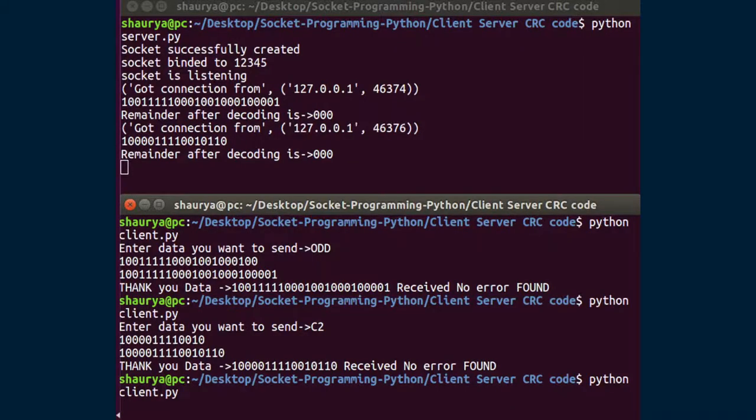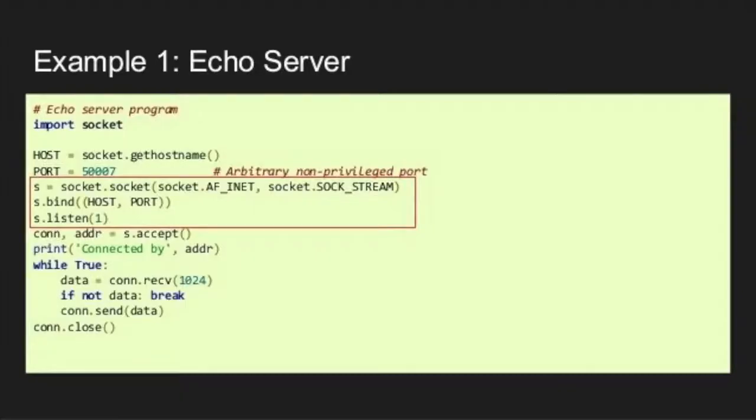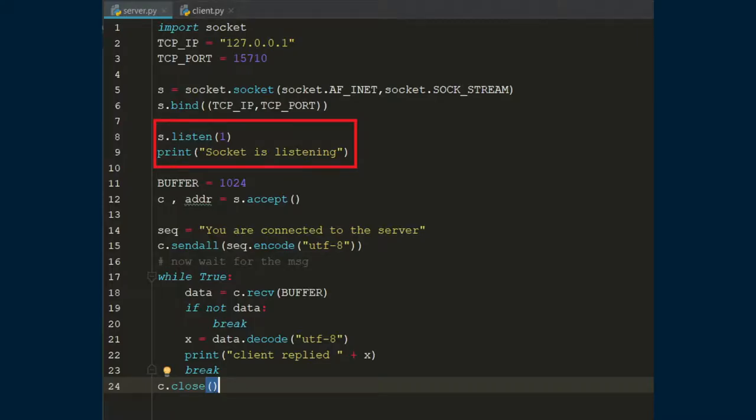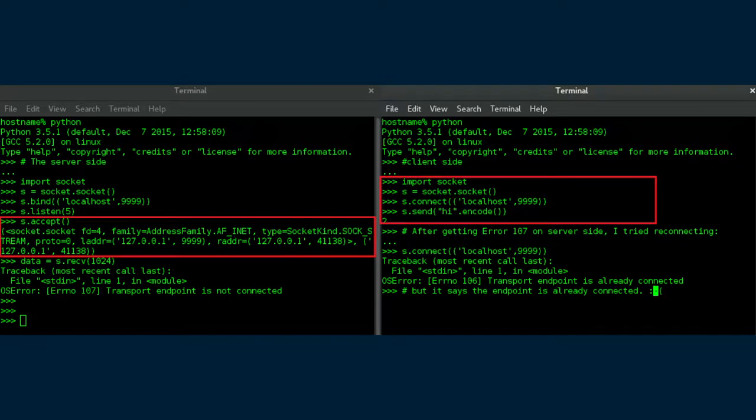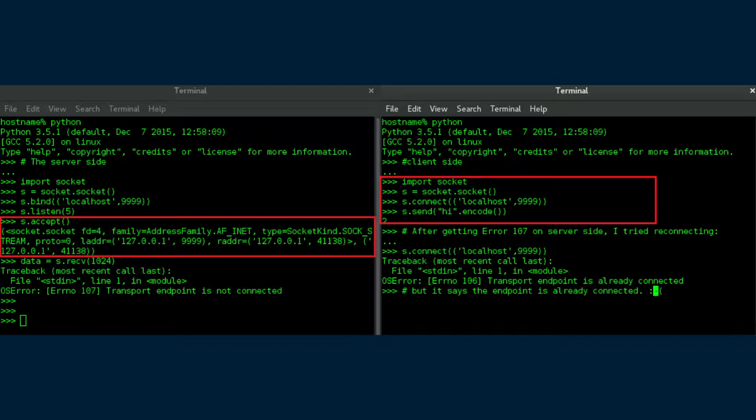Next, we will discuss about server socket methods. s.bind method. This method binds address of hostname port number pair to the socket. s.listen method. This method listens for communications made to the socket. s.accept method. The return value is a pair of connection address where connection is a new socket object usable to send and receive data on the connection and address is the address bound to the socket on the other end of the connection.